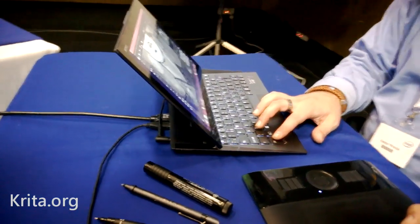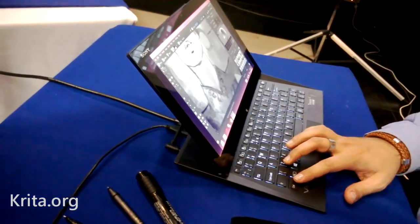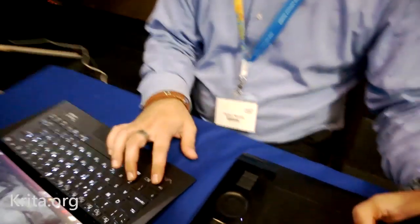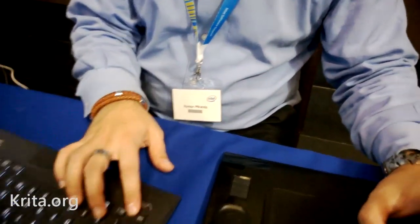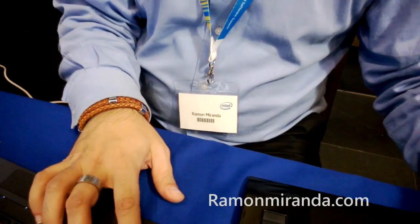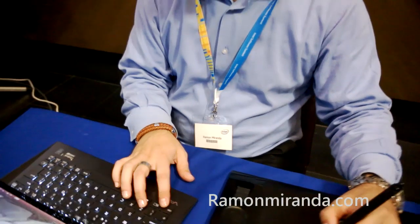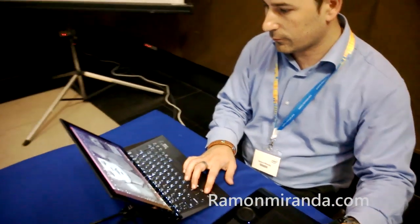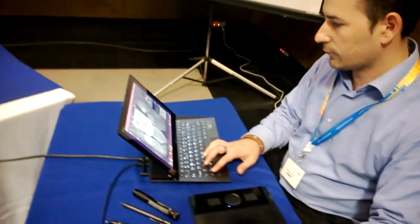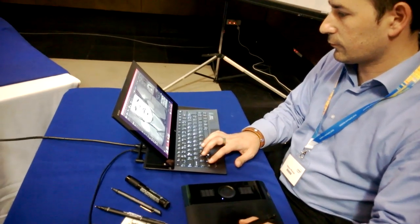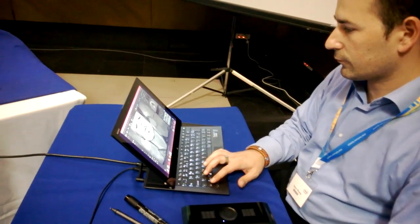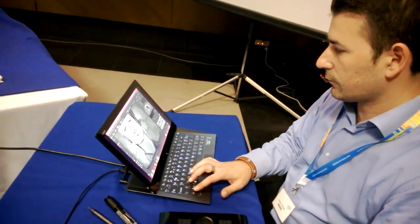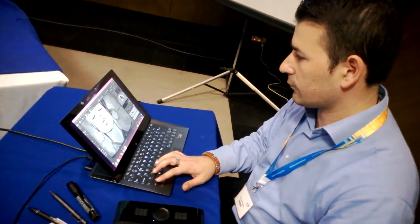You can get more information on the app at Krita.org, and you can check out Ramon's work. He's a graphic designer, Ramon Miranda, and you'll find him on Twitter and Google Plus. That's Krita running on the Sony Vaio Duo here at the Intel Software Summit 2013.